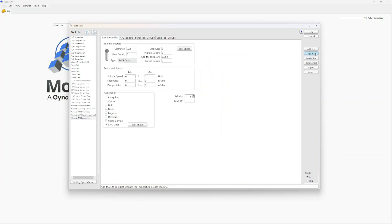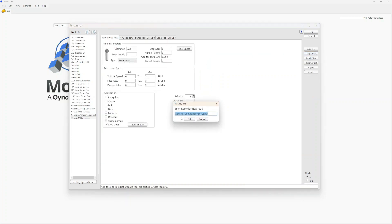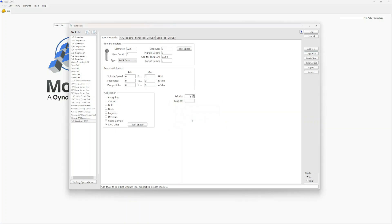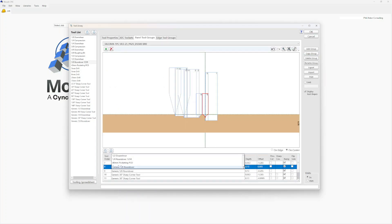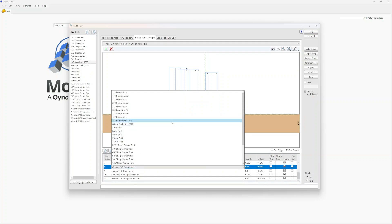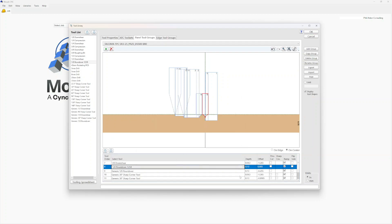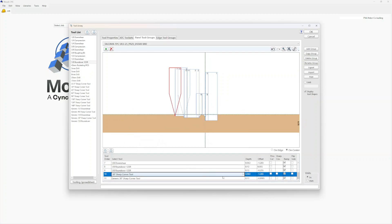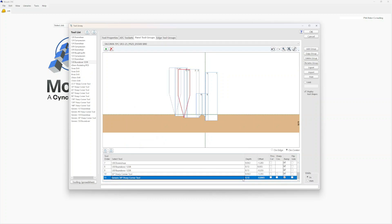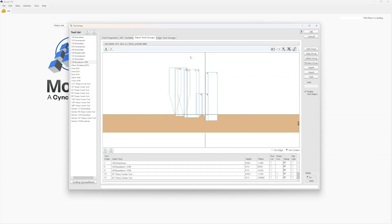Now this is a unique situation with the generic eighth-inch roundover. I would recommend going over to your tool list and choosing the eighth-inch roundover, then going to Tool Properties and Copy Tool. We do not want the generic one — it has a bunch of zero values we can't actually use. We'll switch to the eighth-inch roundover. If you're using the 125R from Frost, label it accordingly. Back in the Panel Tool Group, choose your eighth-inch roundover and the 30-degree sharp corner. This Panel Tool Group is now ready to attach to a door file.